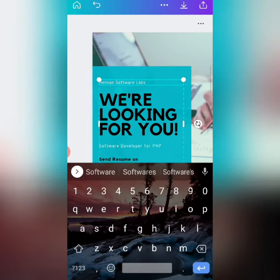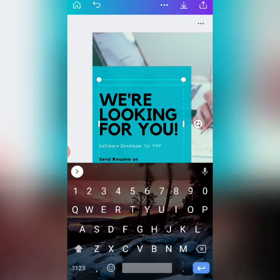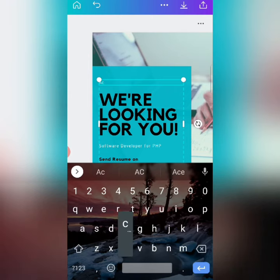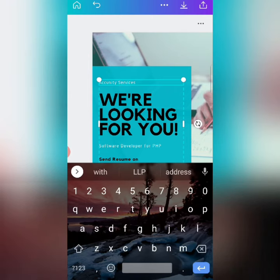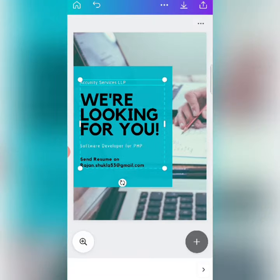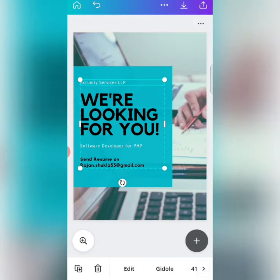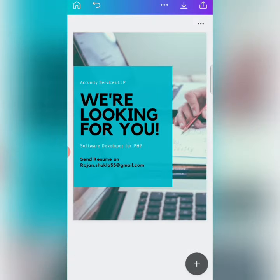The company name can also be changed — I will add our company name. So, I will add 'Acunity'. In this way, you can add your company name for whichever company you want to hire. After doing this, if you want to add a logo, it will look better.